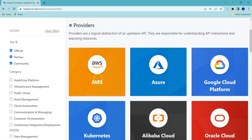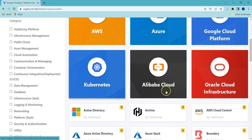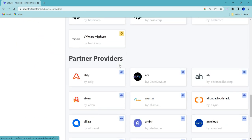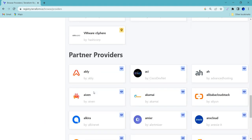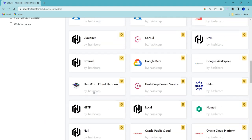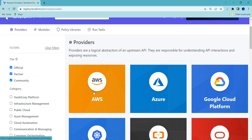If you open the providers list, you can see AWS, Azure, Google Cloud Platform, Kubernetes, Alibaba Cloud, Oracle Cloud, and many more. At the time of recording this video, there are 2,953 providers that Terraform supports. You can use any of these providers to provision your infrastructure.